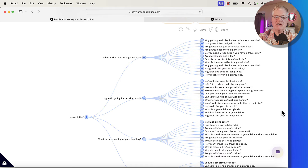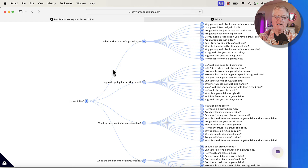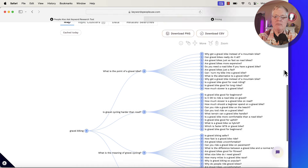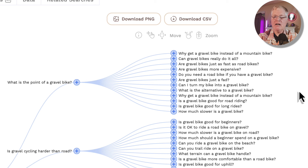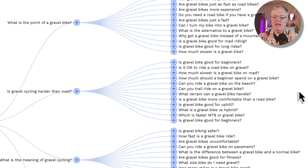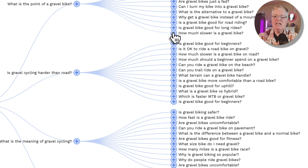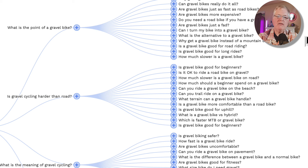It gives you this really cool visualization that you can look at. Basically, it takes you from this top level gravel biking — what is the point of a gravel bike? Is gravel cycling harder than road cycling? What is the meaning of gravel cycling? And then it breaks it down even further. You can read all of these People Also Ask questions that are generated by people looking for information about gravel bikes. I find a lot of long tail keywords for blog posts right at this level. But you notice these plus signs — anytime you click on one of these plus signs, it's going to even delve deeper into the topic.